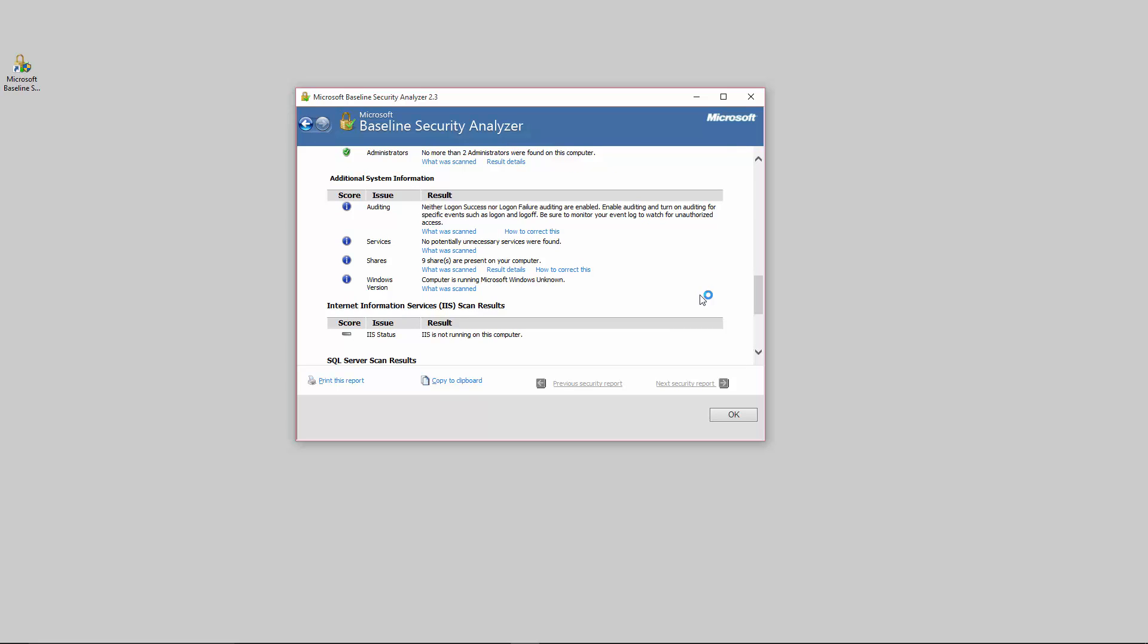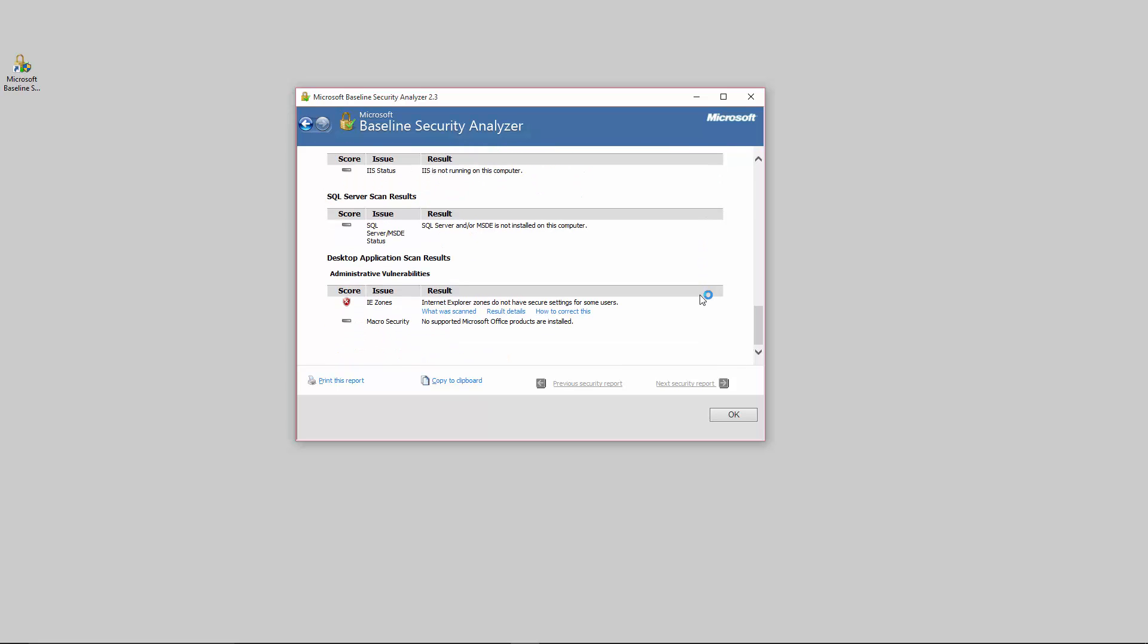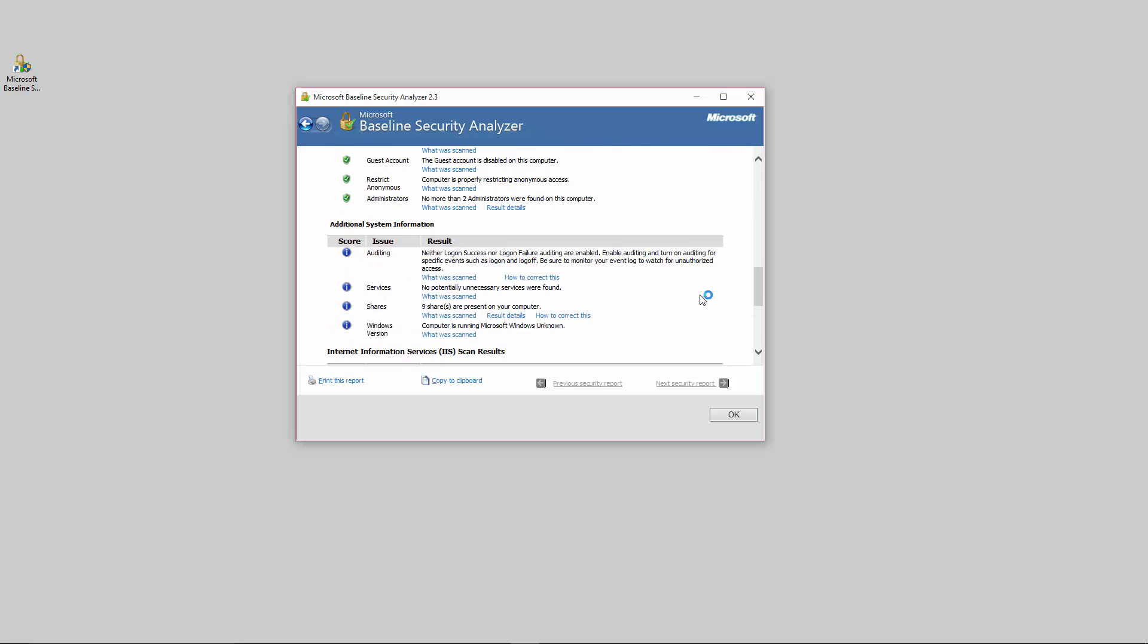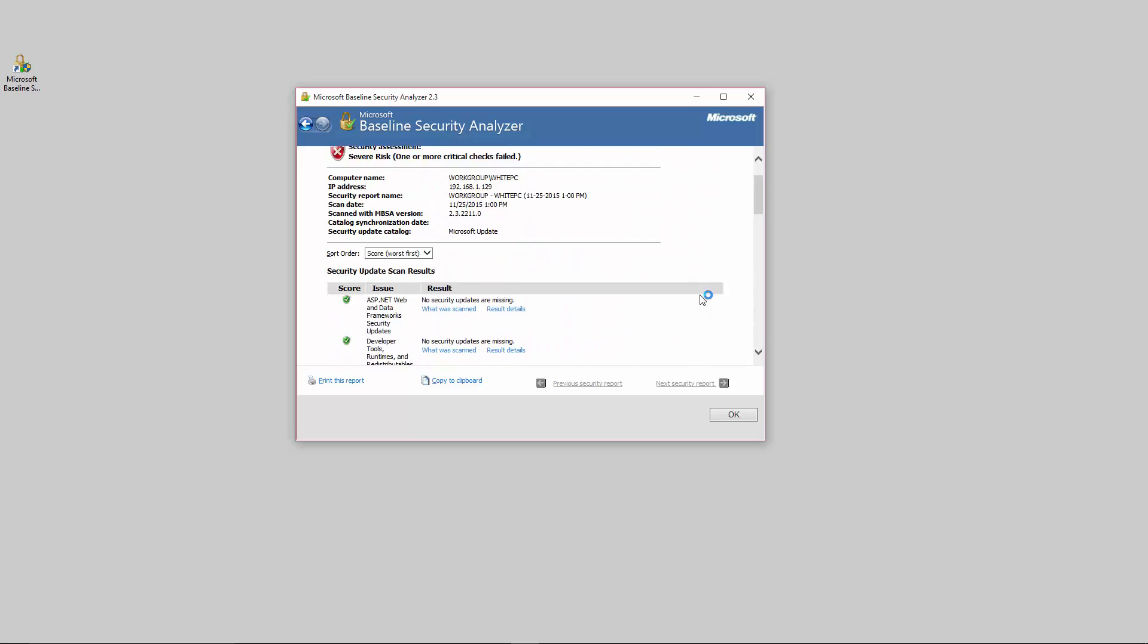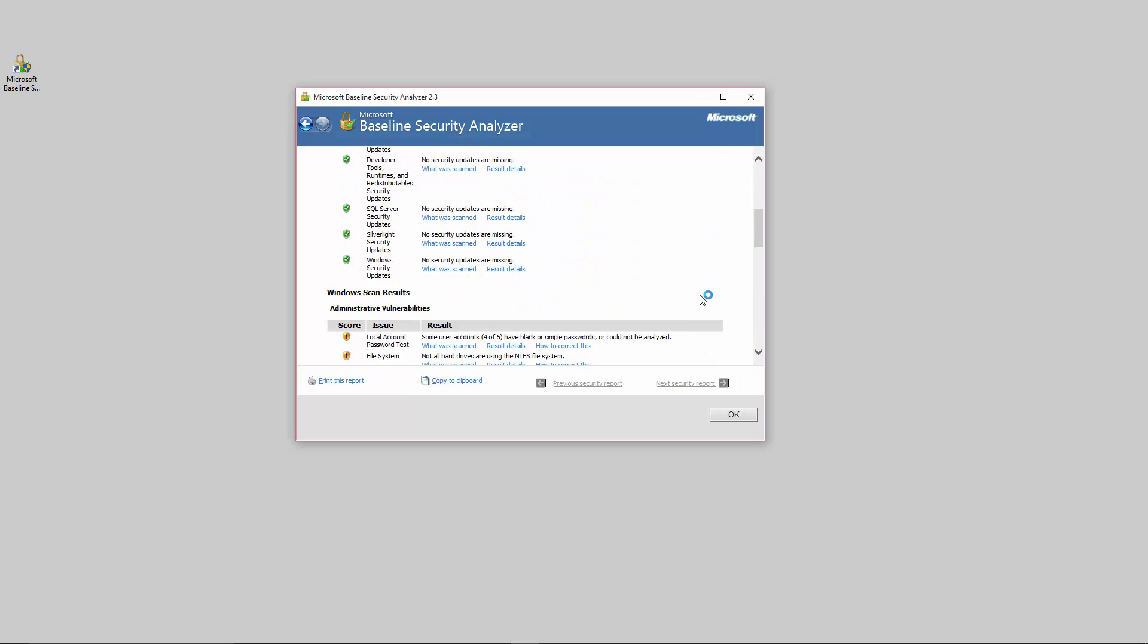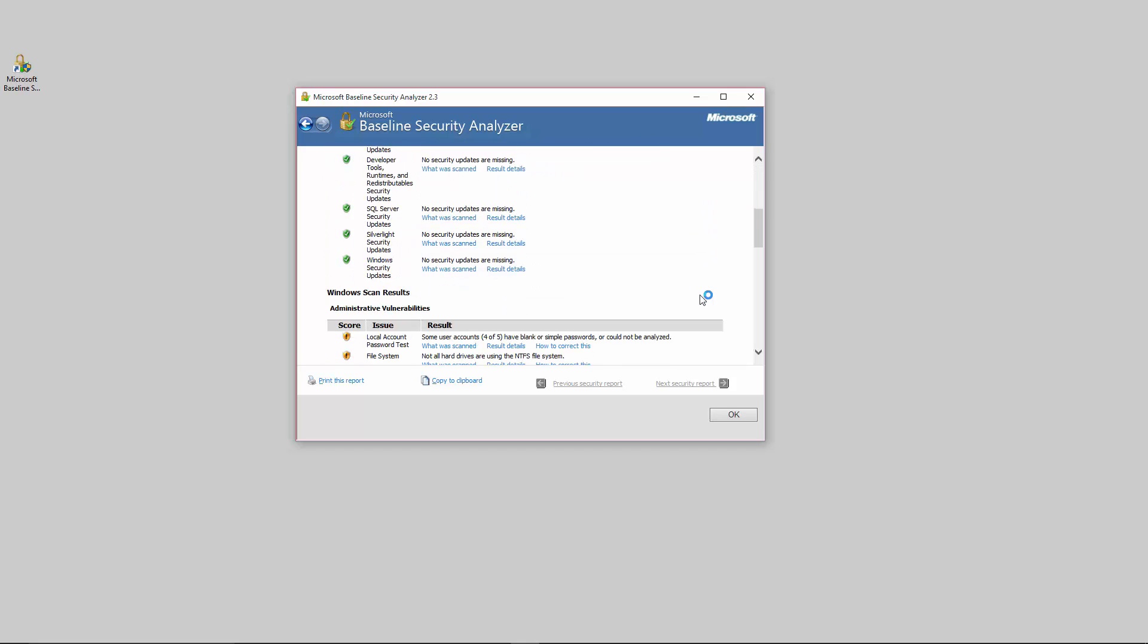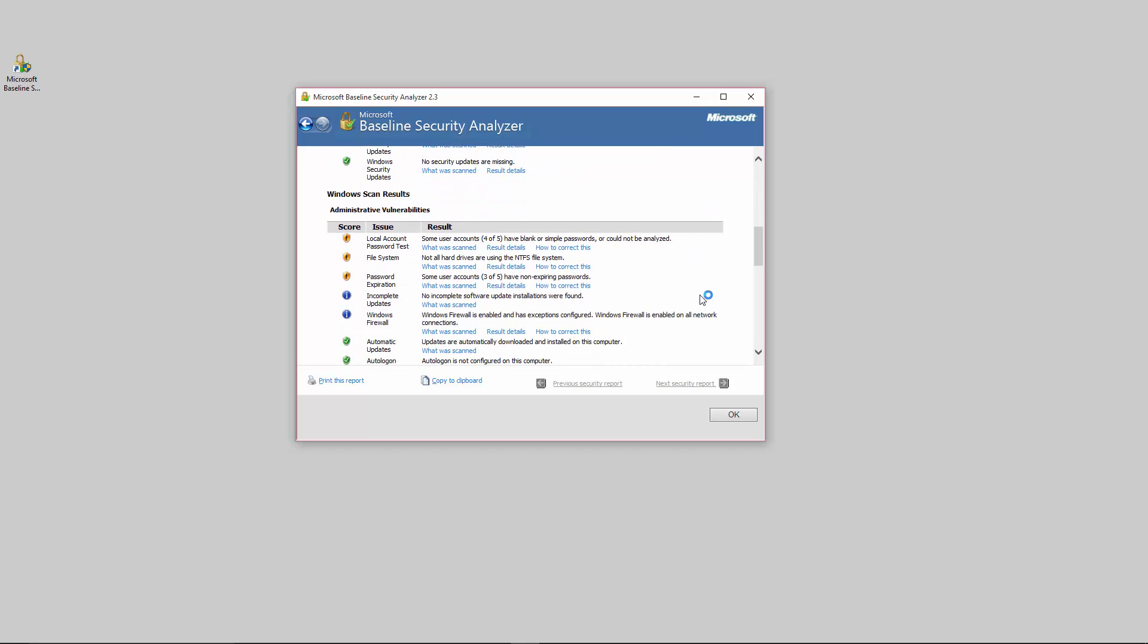Here's some additional system information. IE zones was not set for security for some users and it gives you examples how to correct that. So you can see this isn't actually that bad of a security risk analysis, but it is still a severe risk mostly because these are the critical checks that failed.